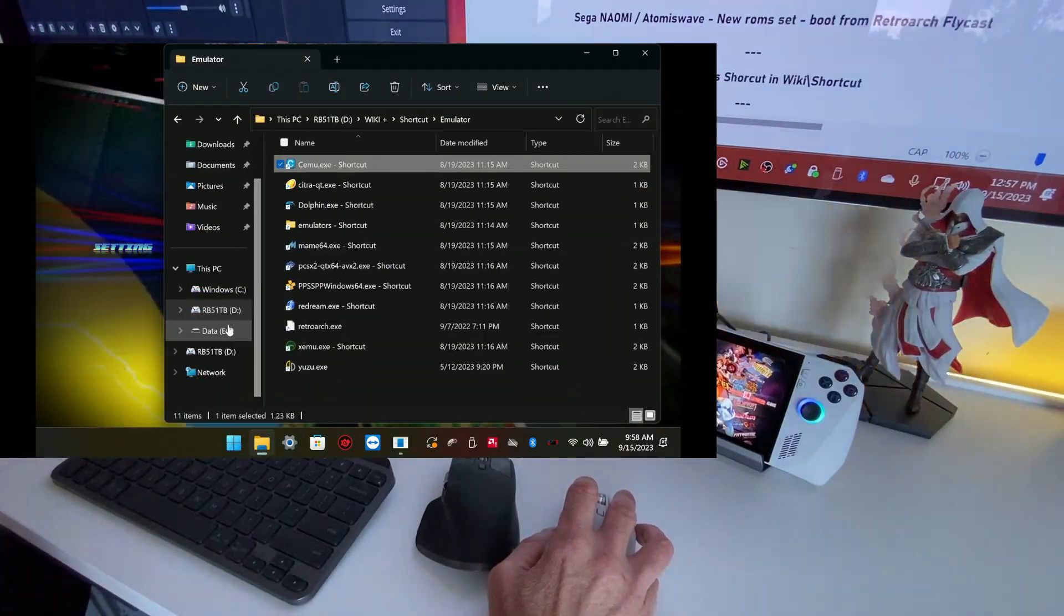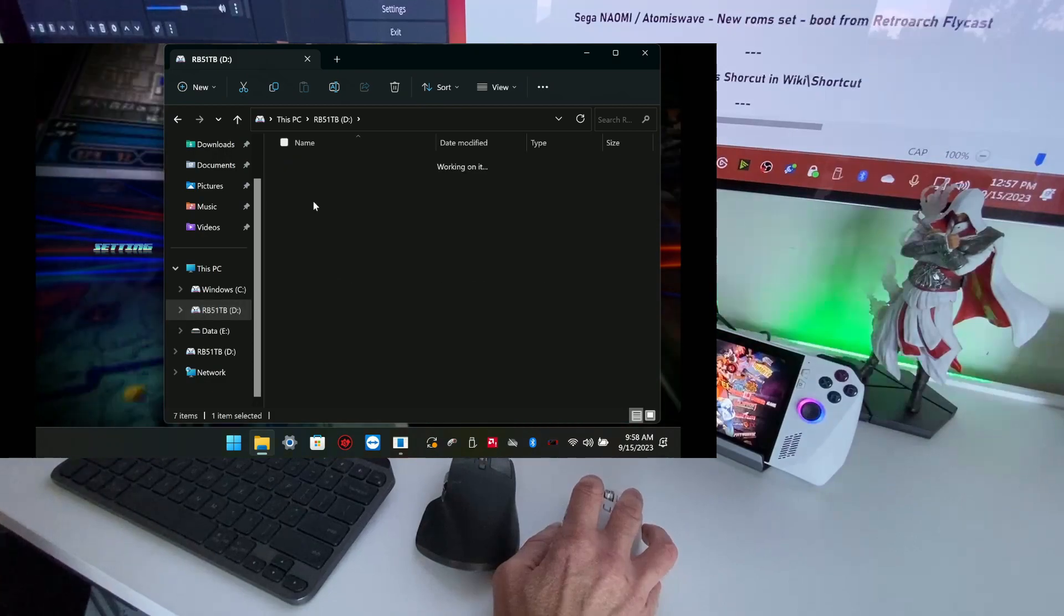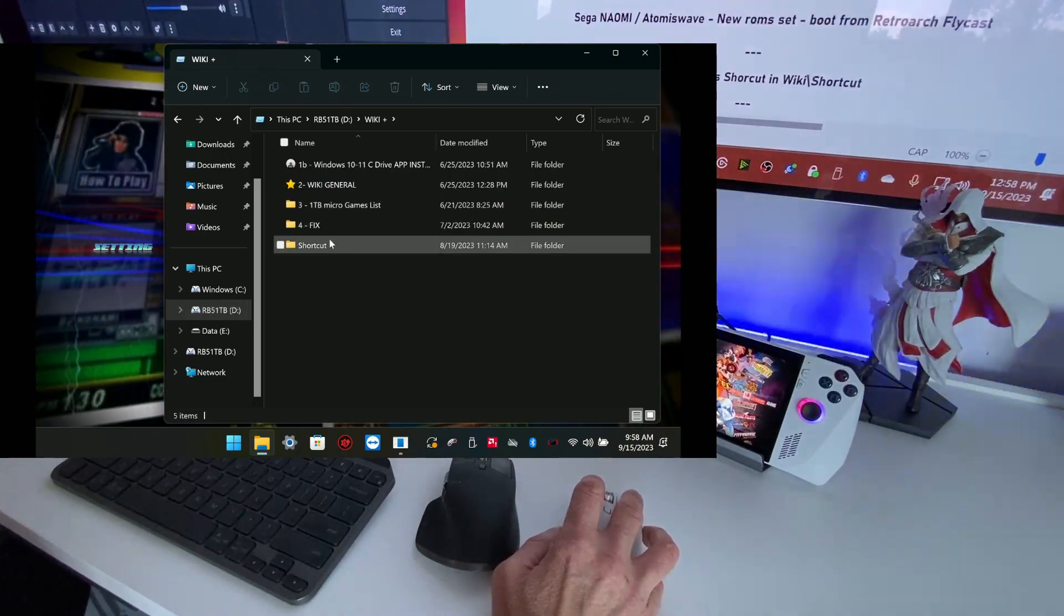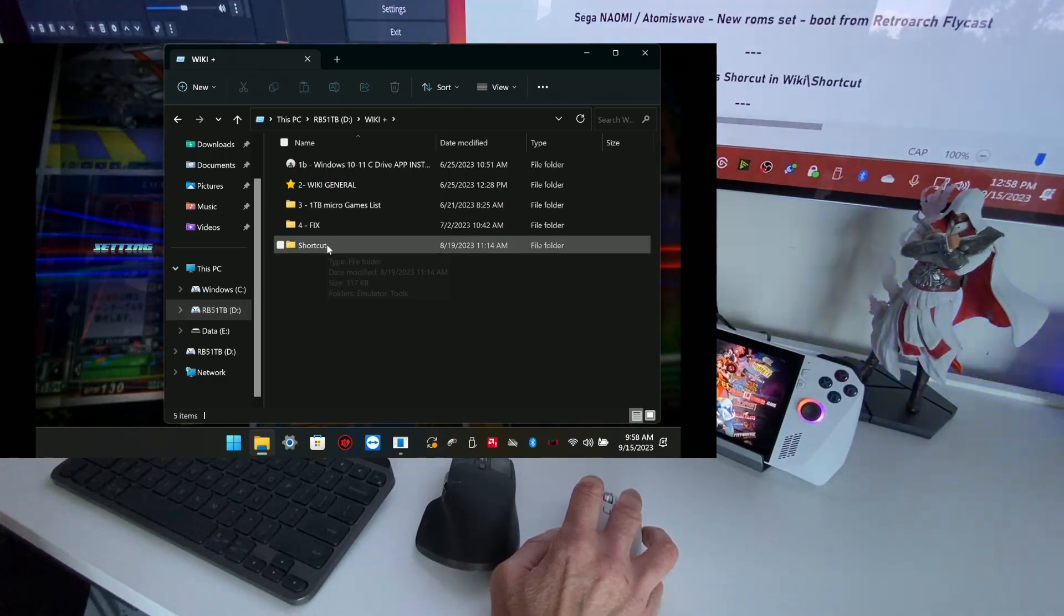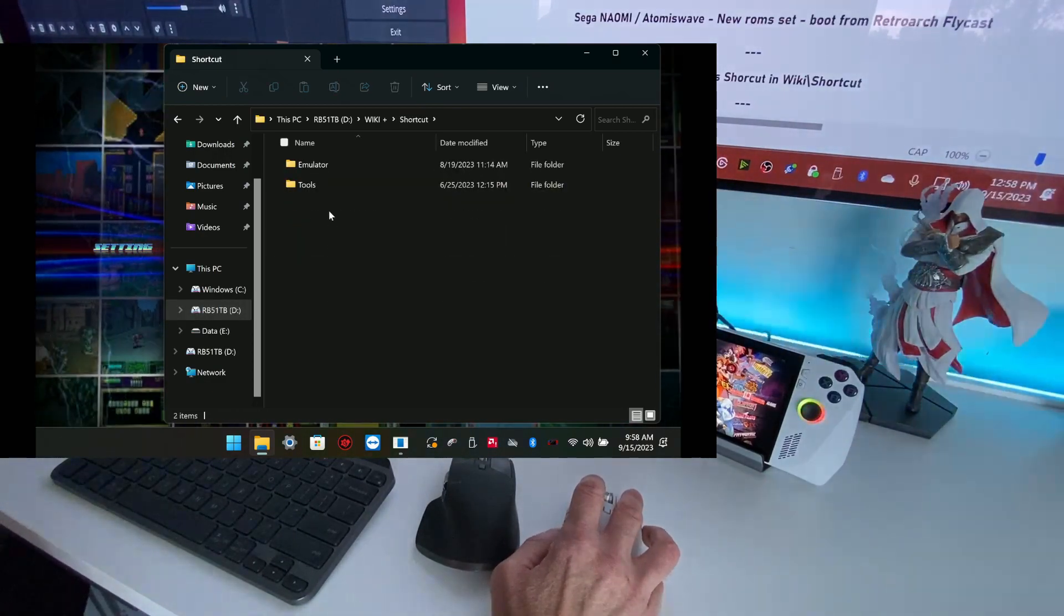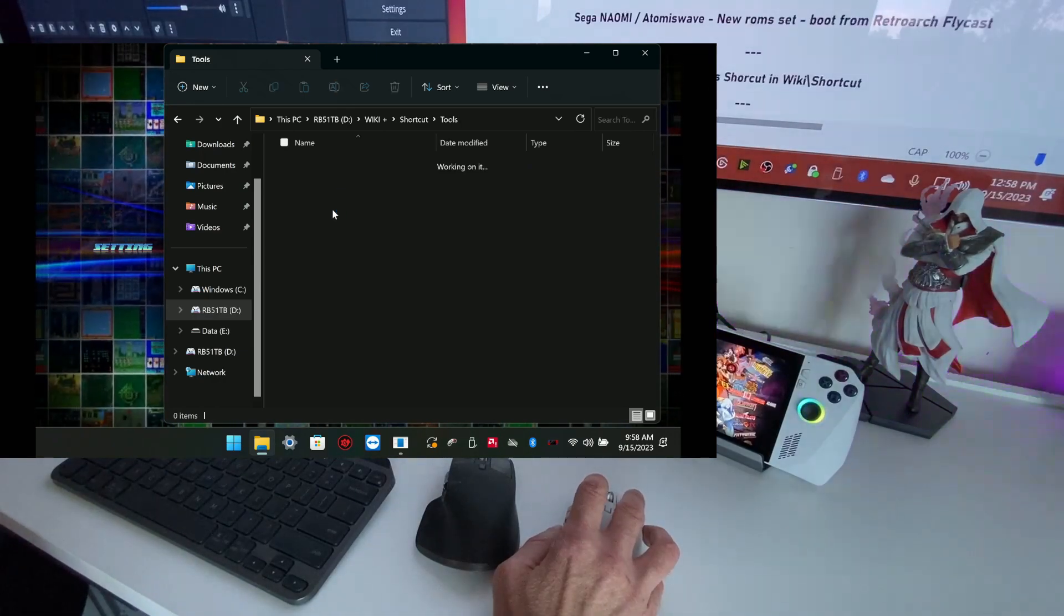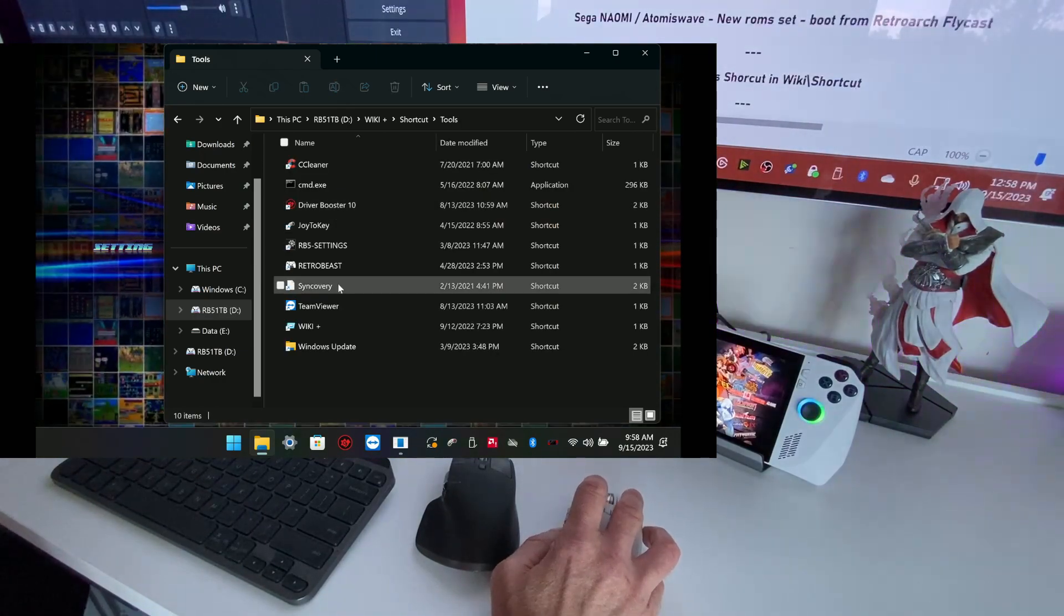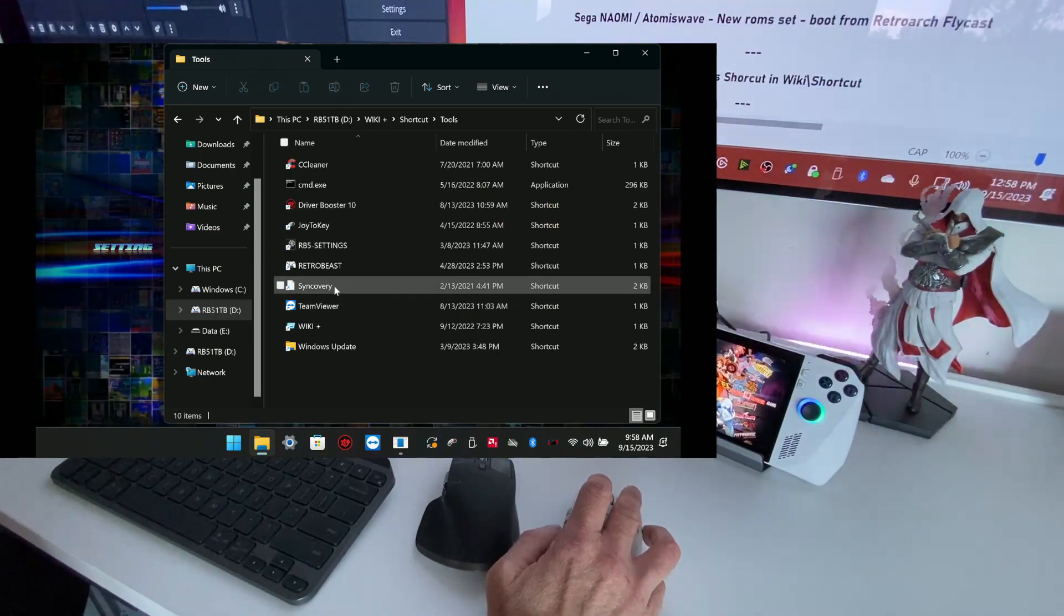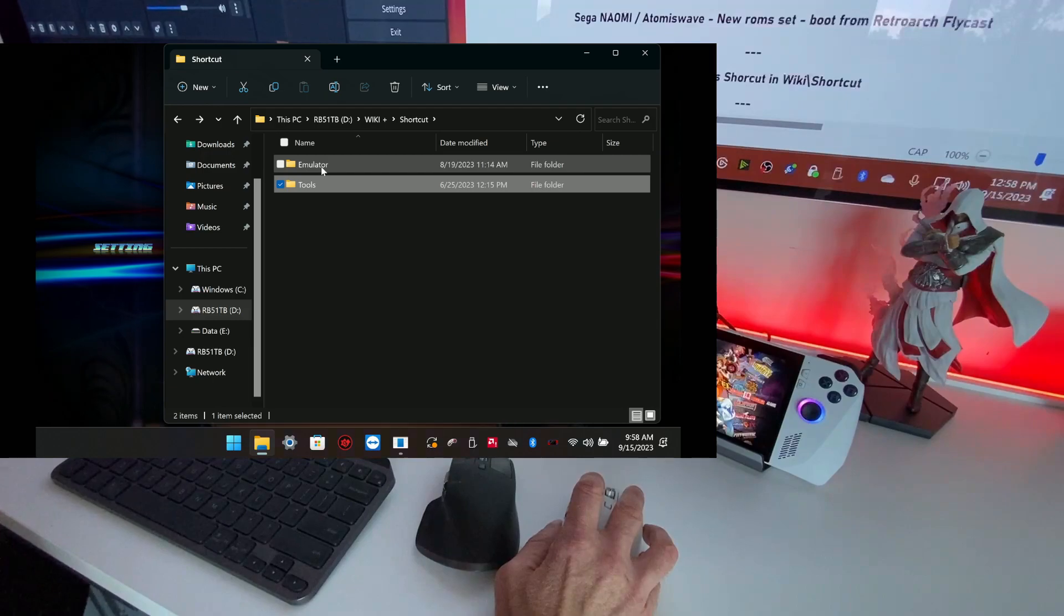By the way, if you go to D Drive Wiki, now you have a new section: Shortcut. Shortcut means you have the tools, some tools, and you have the emulator.